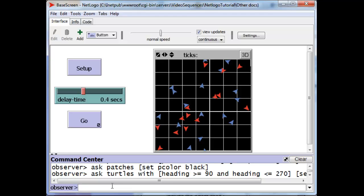These turtles, these turtle sets, excuse me, these agent sets of turtles or patches can be sent commands. The agent sets can also actually be put into variables. And those variables can be asked, just like the original agent sets, to do various commands.